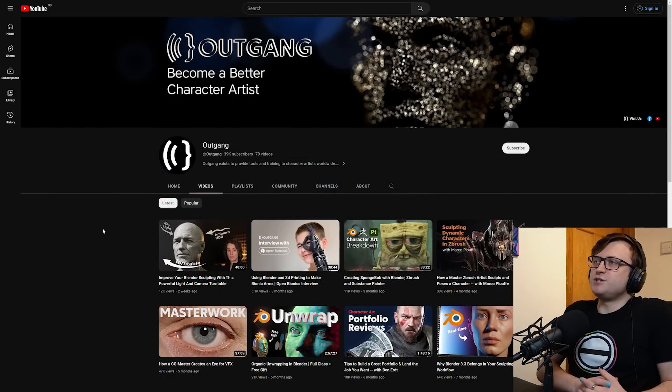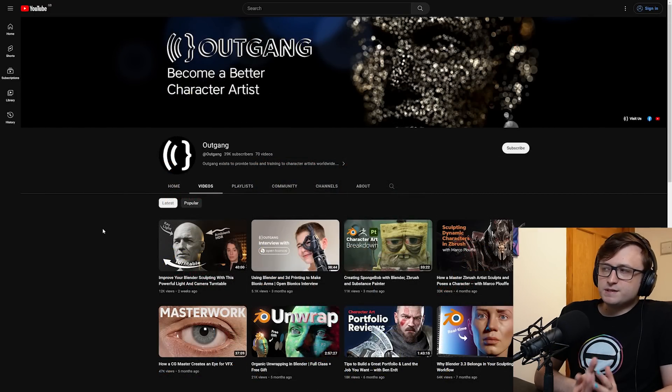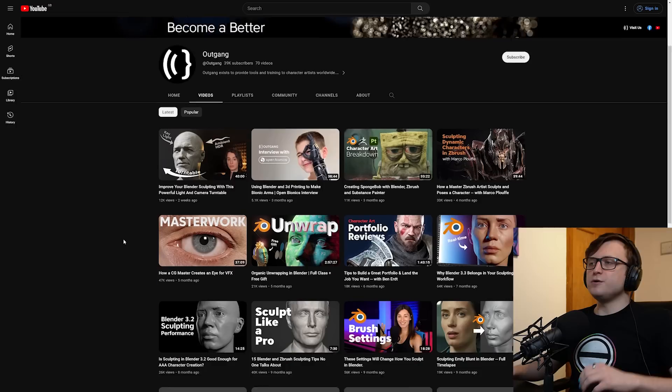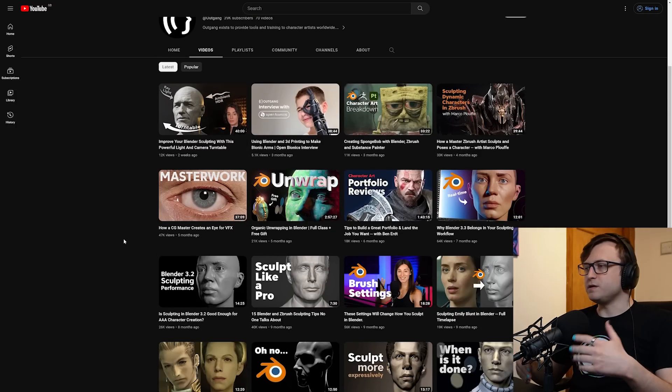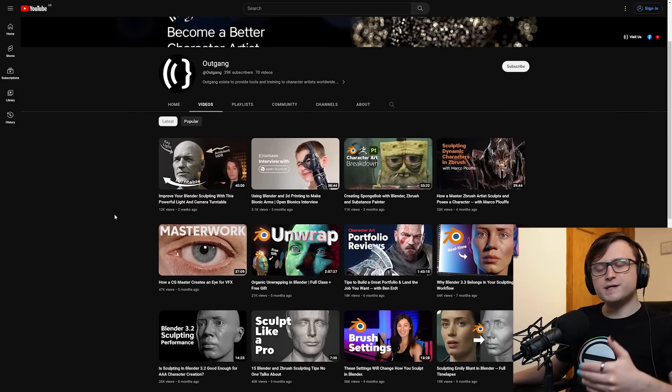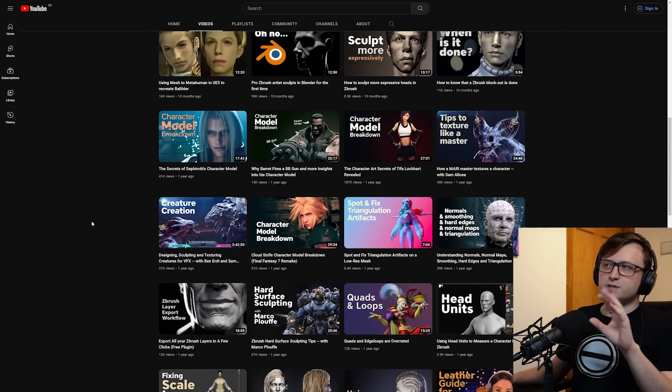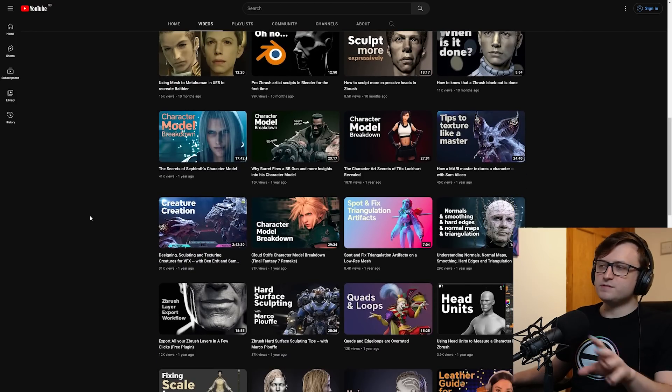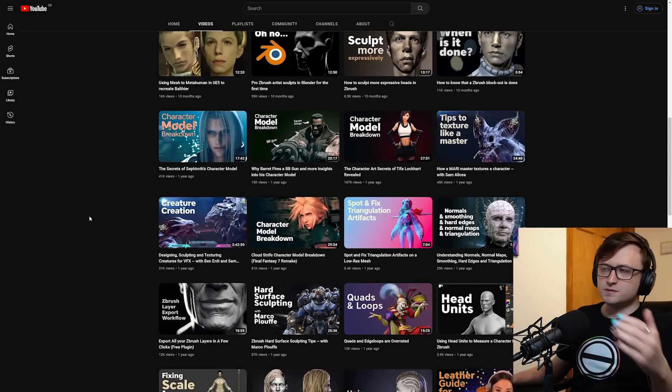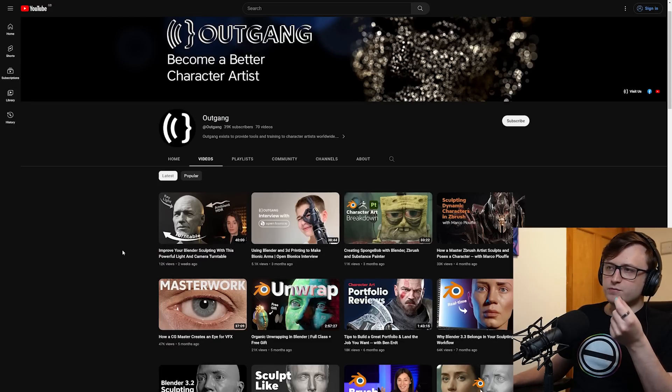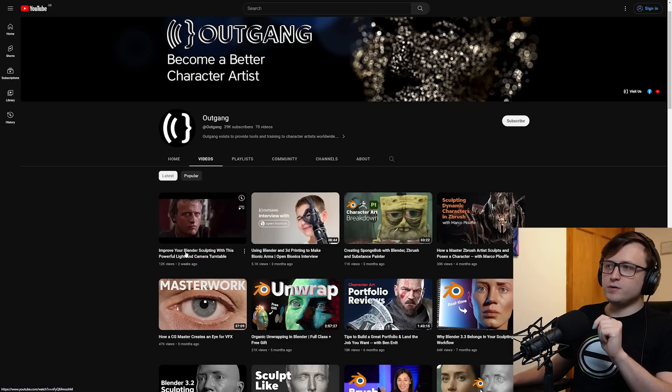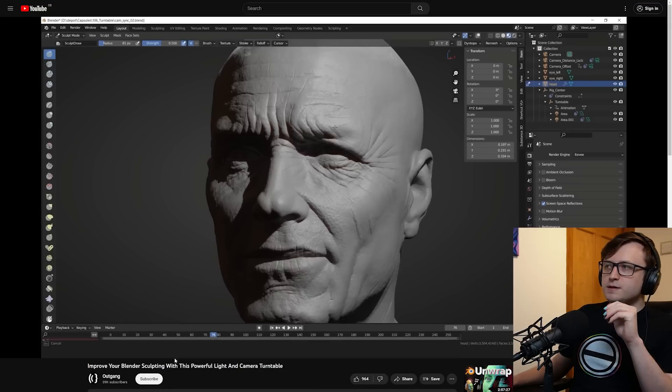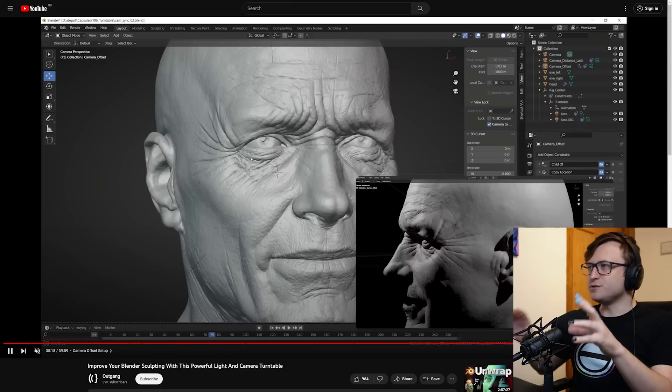Let's take a look at this channel, Outgang. This is a channel I learned about only recently but I think the content's pretty interesting. They do a lot of character-focused work with a realistic spin. There's a combination of Blender and ZBrush content here as well as other discussions and advice for the creation process when it comes to characters and sculpting. If you're looking for value in terms of Blender, one video I really recommend is their latest one: improve your Blender sculpting with this powerful light and camera turntable. This told me something I never really thought about.